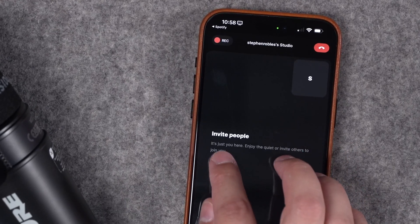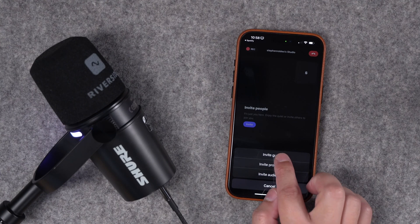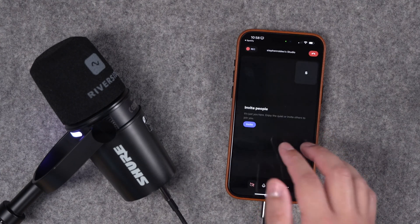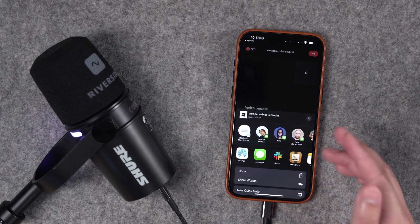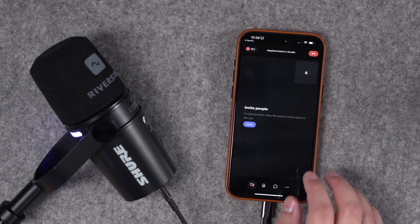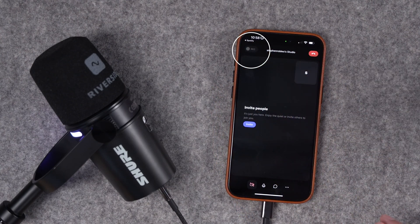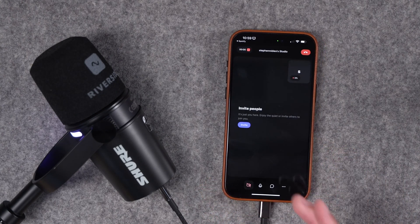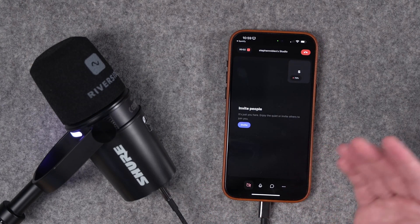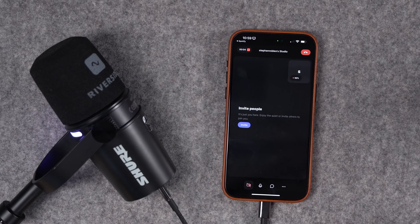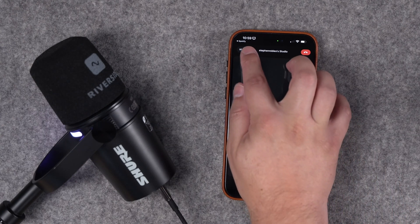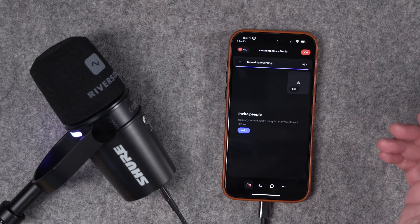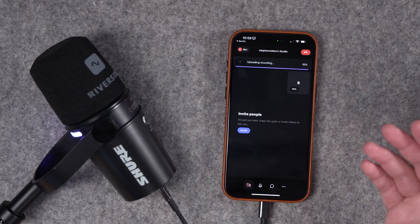You can invite those remote guests and co-hosts by tapping the Invite button here, then Invite Guest. You can send that link via text message, email, or use the share sheet on your mobile device. Then when you're ready to record, just tap Record right here. You'll get the same countdown like on the web, and now you're recording high-quality audio-only content from your mobile device. Once you're done recording, tap the Stop button here, and then those audio files for both you and your remote guests will be uploaded to Riverside.